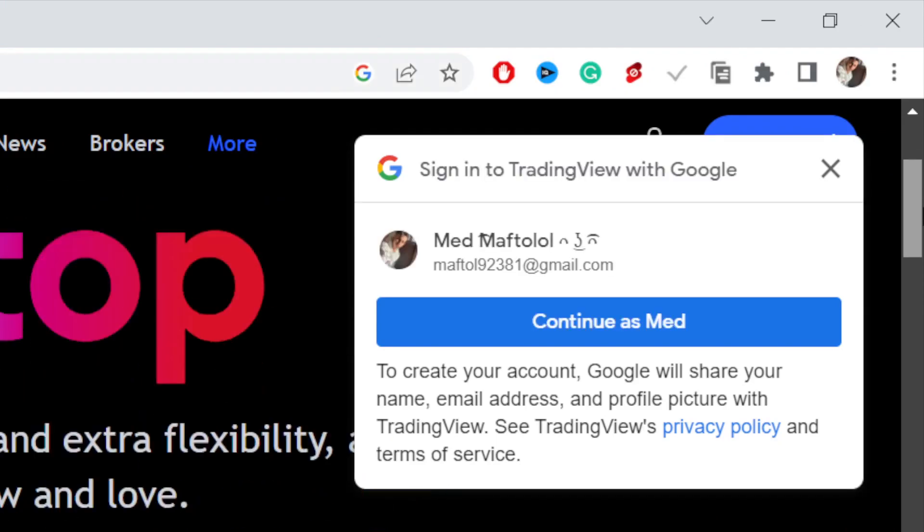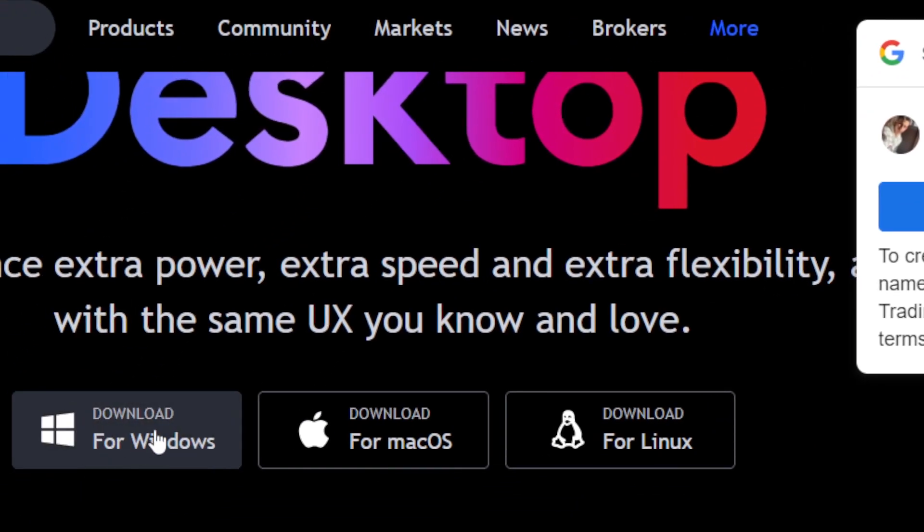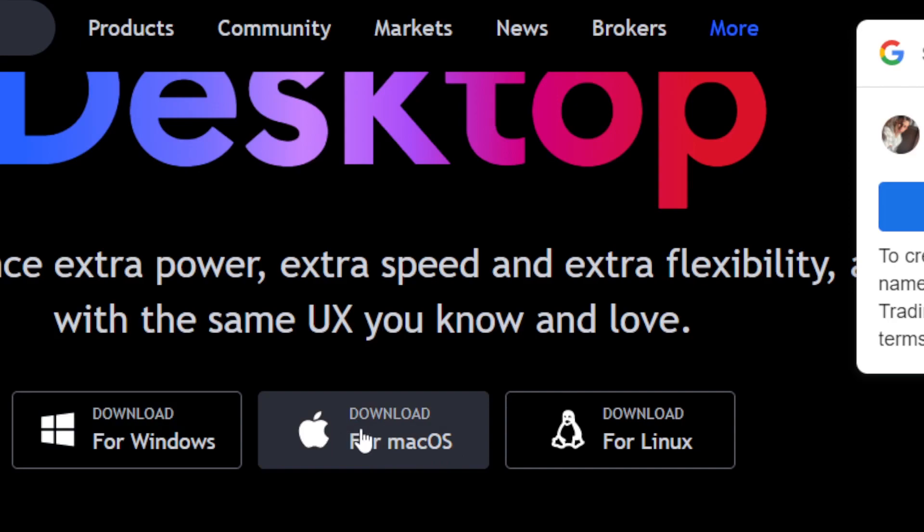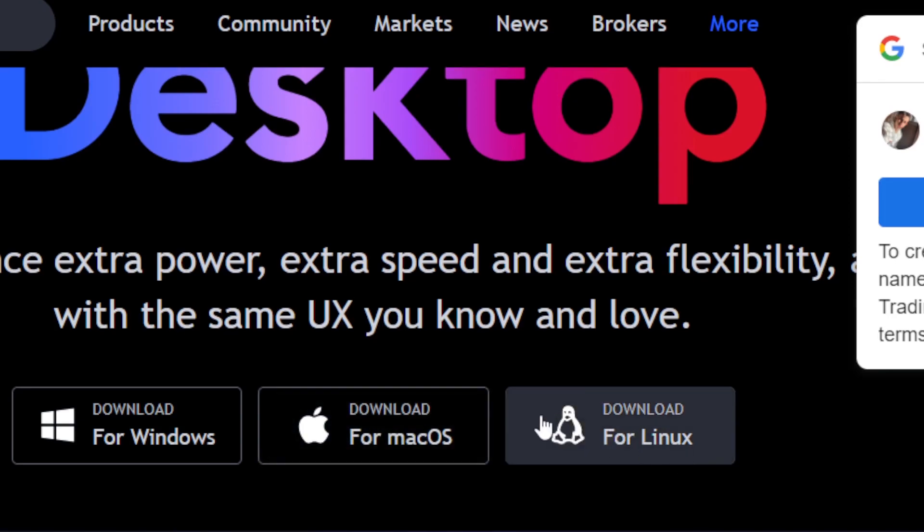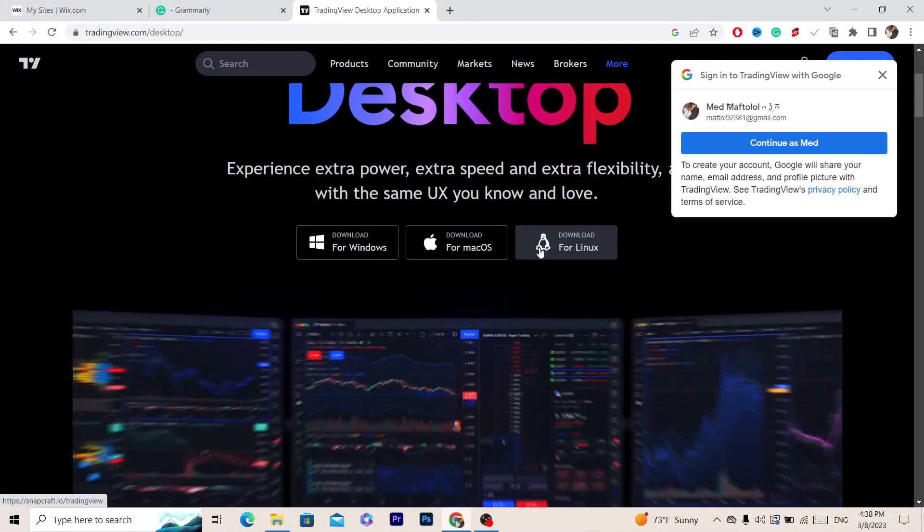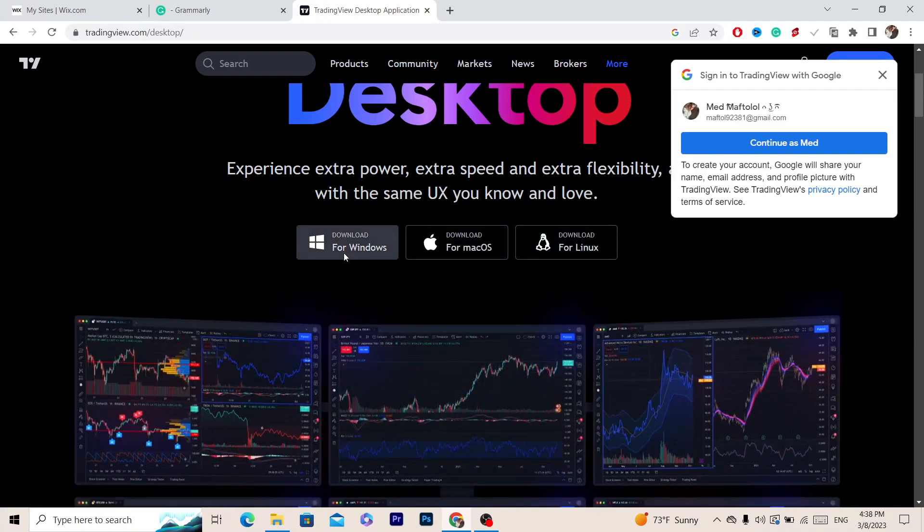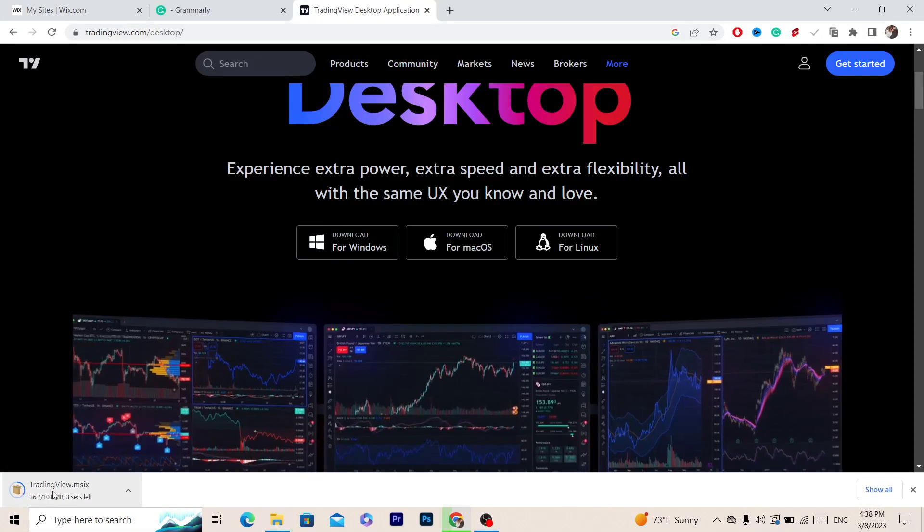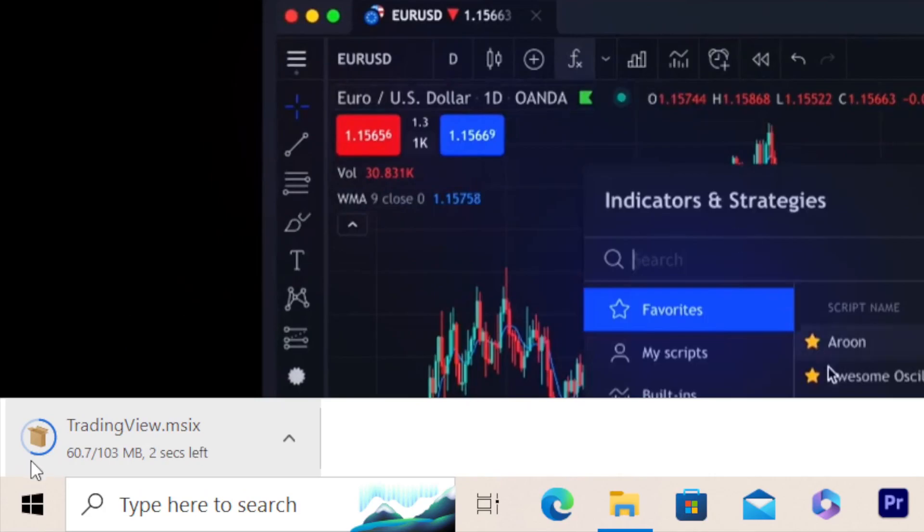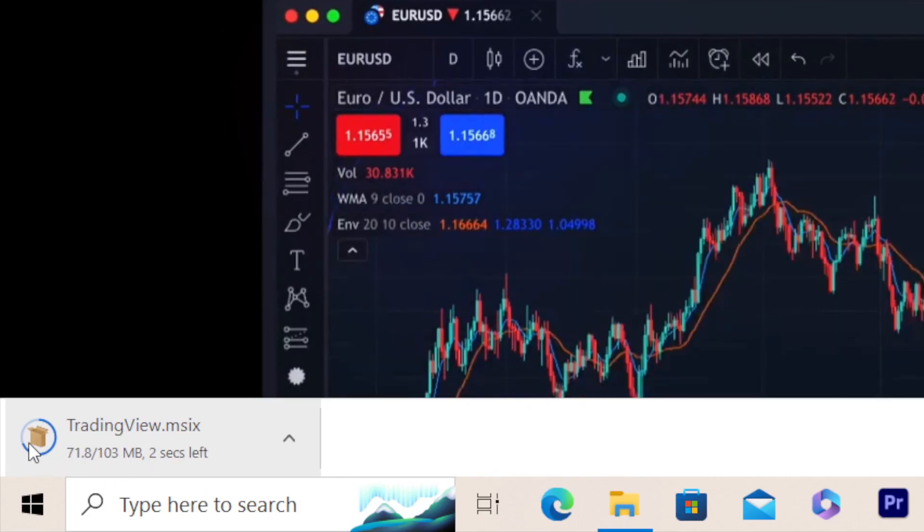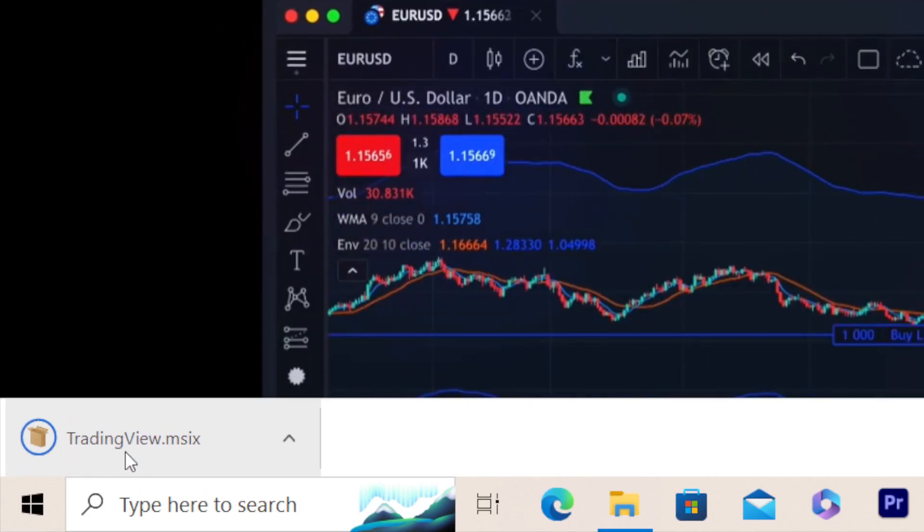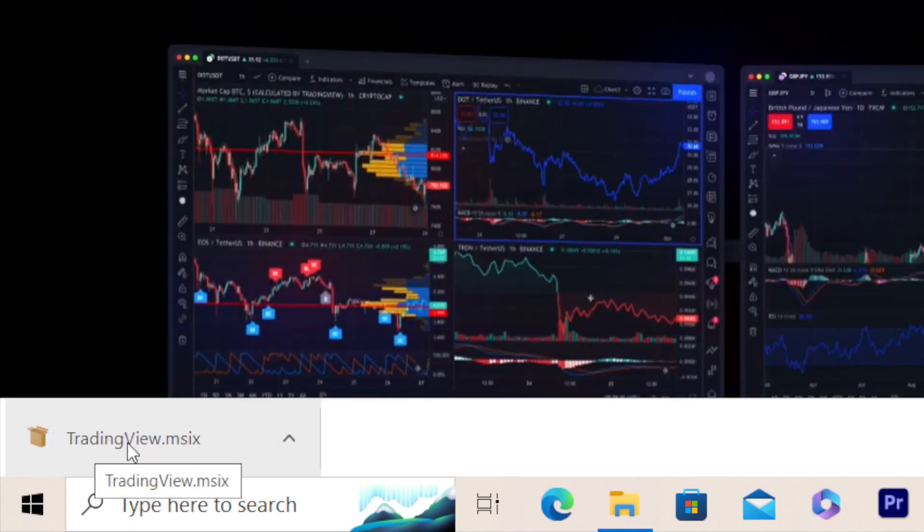is select your system. If you are using Windows, go for Windows; if you are using Mac, click download for Mac; if you are using Linux, click on Linux. I'm using Windows, so I'm going to click download for Windows. It will download in a few seconds - at the very bottom left you can see it's downloading. After 10 or 15 seconds, TradingView will be downloaded on your PC or laptop.